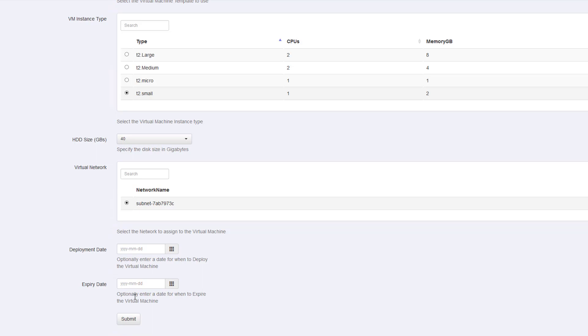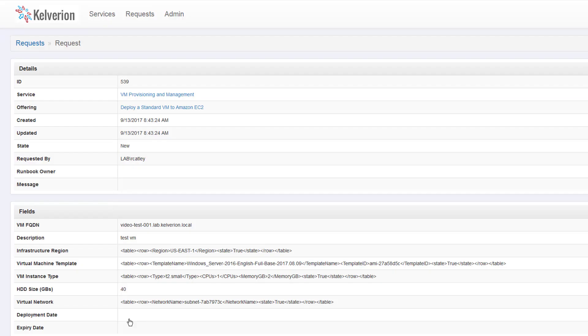And, of course, the virtual network where that machine is going to be deployed. If I want, I can specify an expiry date for the machine. And the machine will be removed once that expiry date is met.